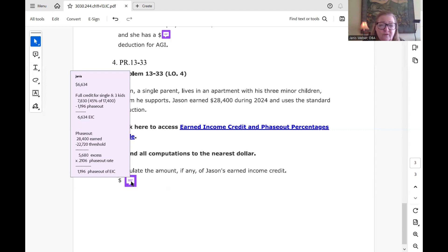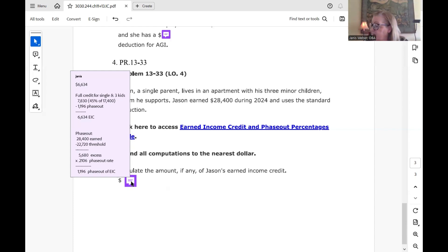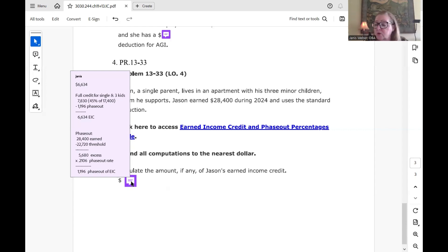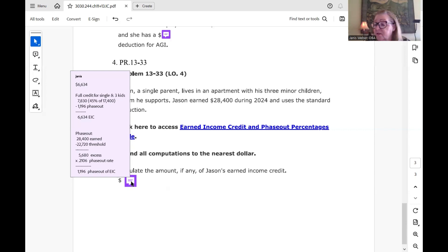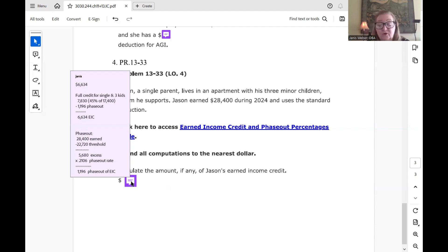The full credit for a single person with three kids is $7,830 from the table. The table is in your textbook on page 1315. And the table shows, warning, it shows 23 and 24 years. So you have to look at the correct year. But this is 2024. So when you go to 2024, you'll see married filing joint has four different lines, starting with no children, all the way up to three children.